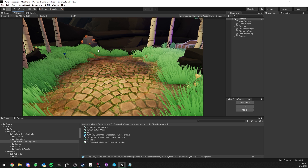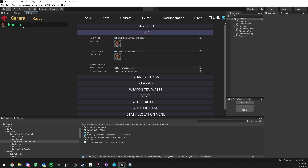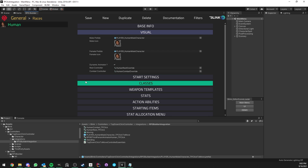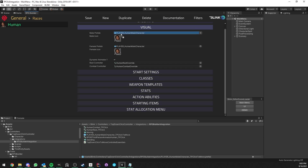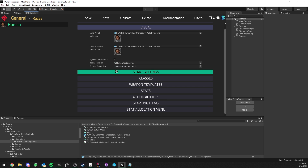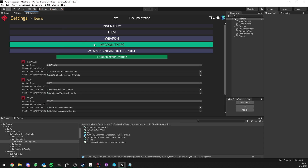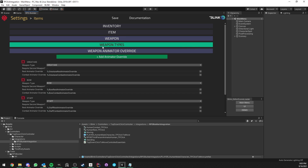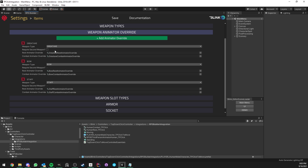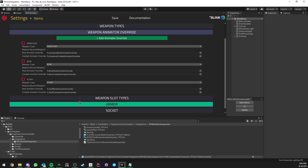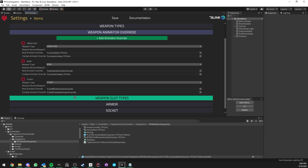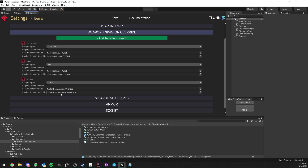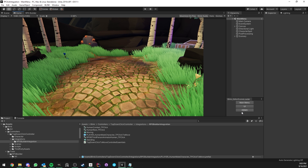To use this in RPG Builder, go to General > Races. I'm changing the human race, but the process is the same for your own races. All I have to do is replace the previous character prefab with the one provided in the package, then drag and drop the animator overwrites under Combat and Rest, and save. I also go under Settings > Items > Weapons, open weapons, and under Weapon Animator Overwrite I replace those as well — so that when you equip a weapon it uses the right animator for this controller.